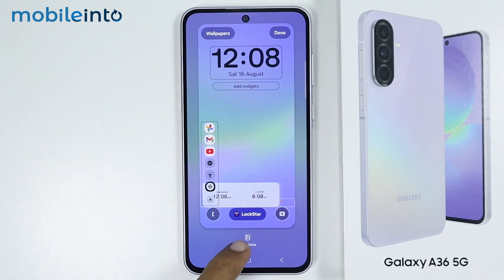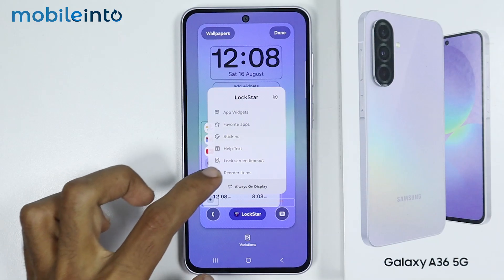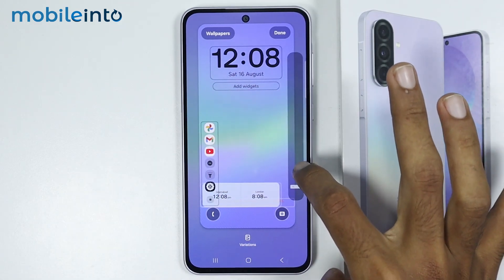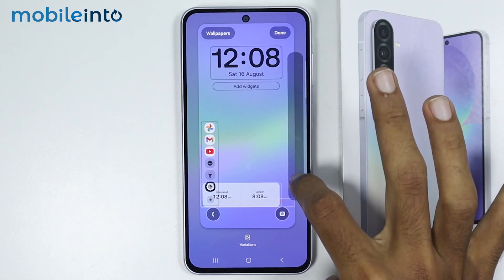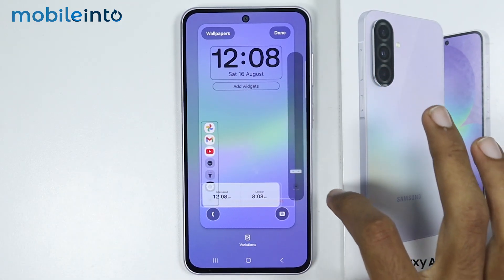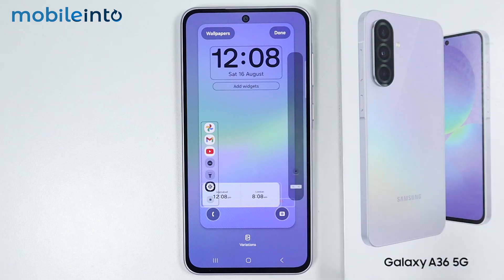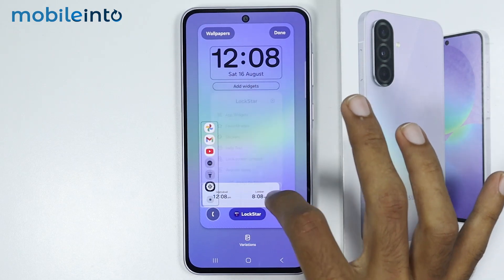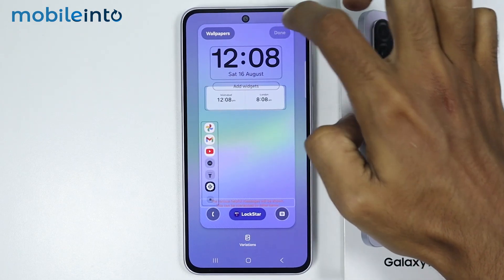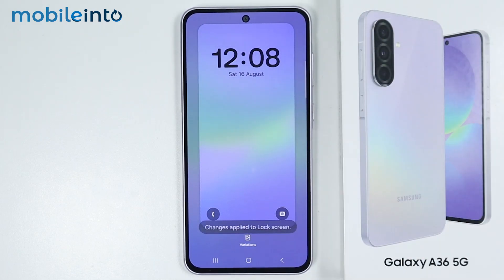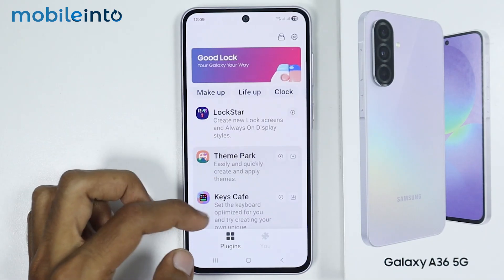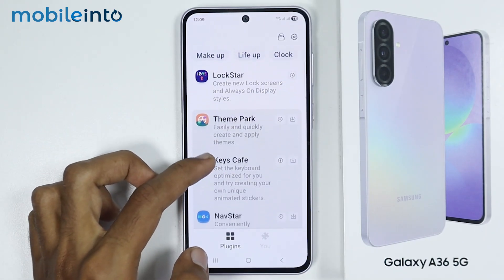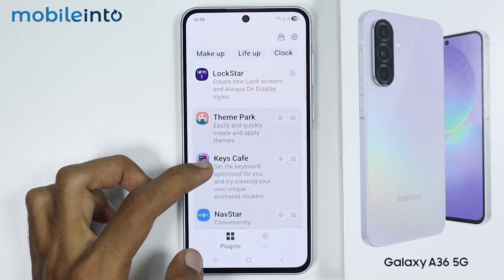For example, if these two items are overlapping, we can reorder them from here. Now after you customize your lock screen using Logstar, we can customize our Samsung phone even more using Keys Cafe.